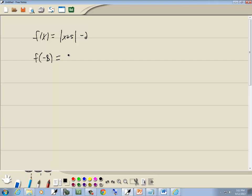Evaluating functions is always the same. You go through your function, everywhere you have an x, put it in a set of parentheses. Everything else remains the same.